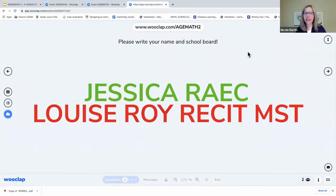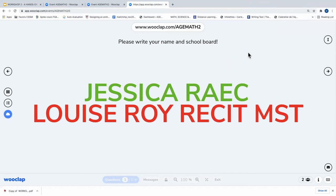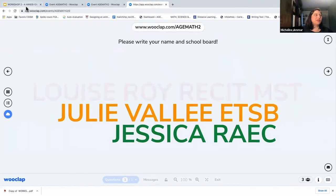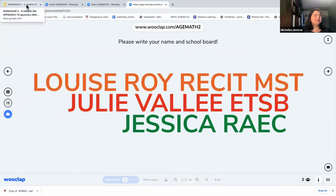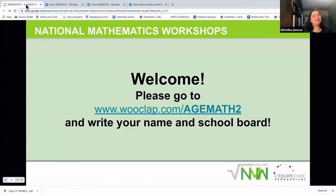I just put the link in the chat. It was fun to see my name. If you have it in a class with everybody, you'll form like a word cloud, you know. It's a nice introduction.